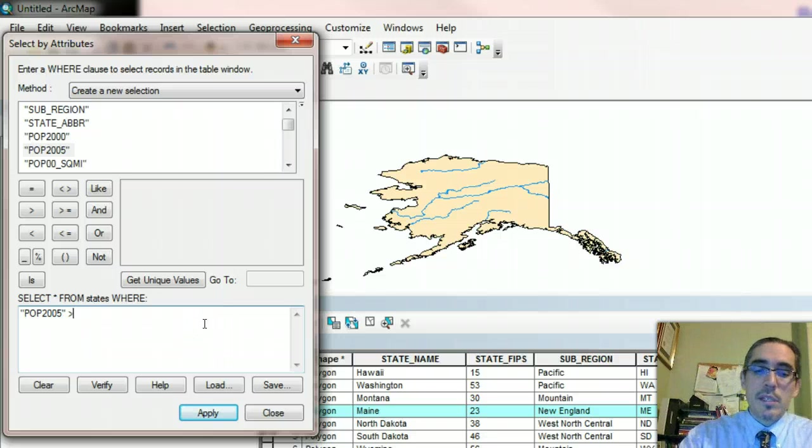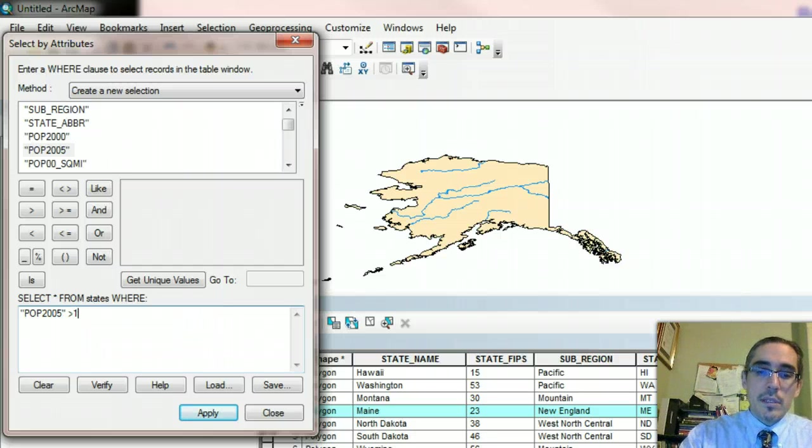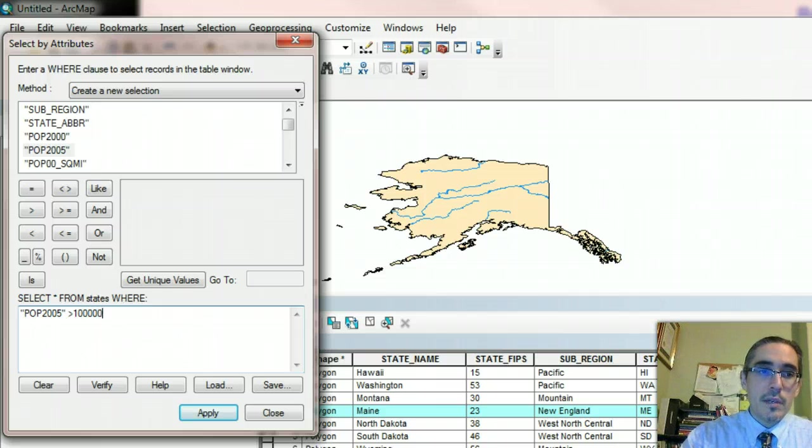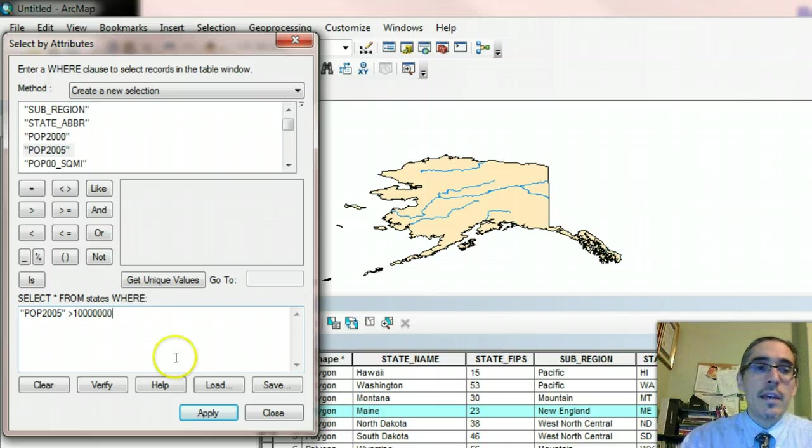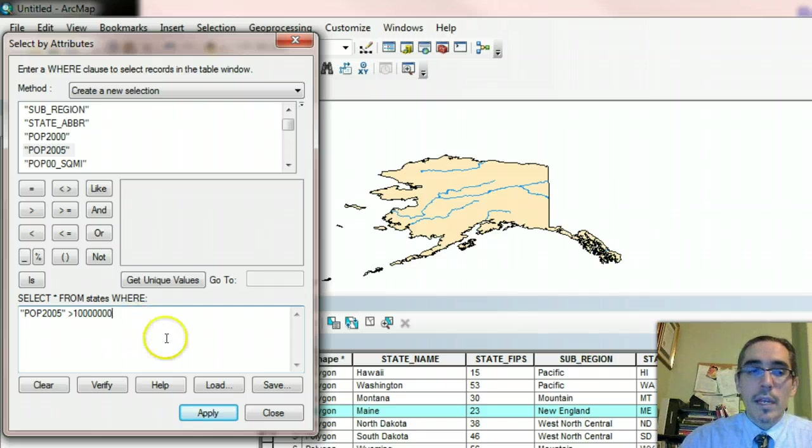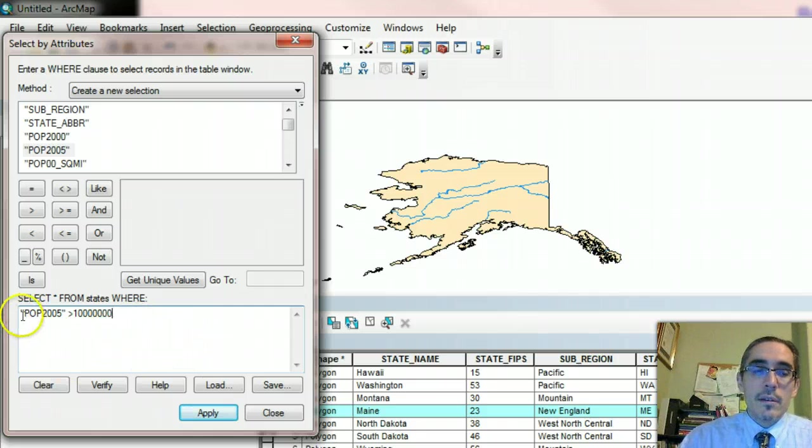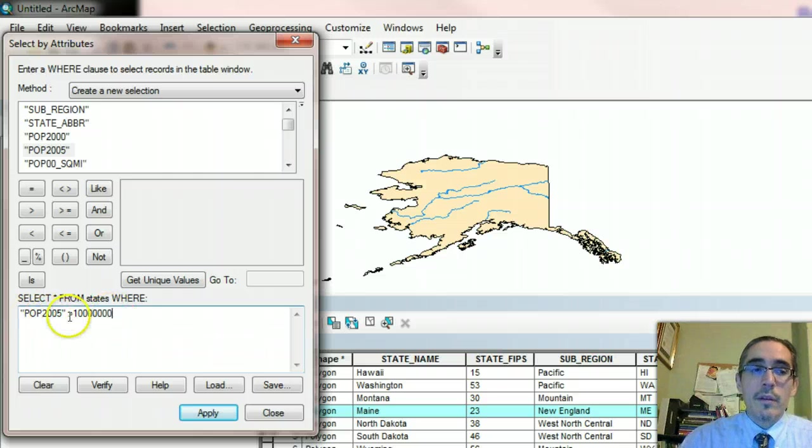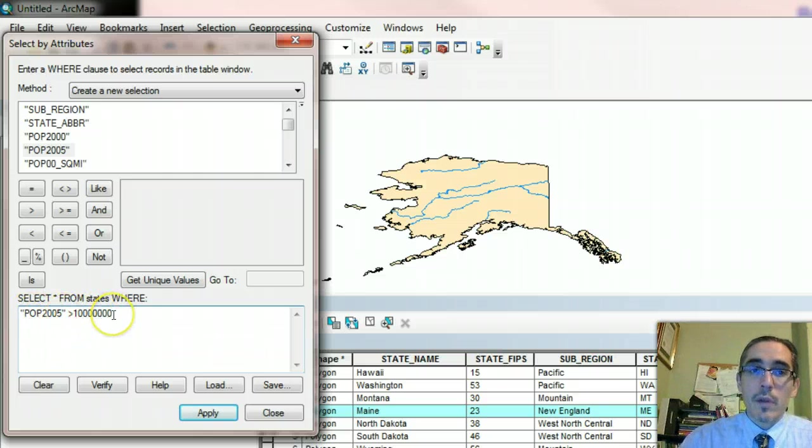Remember that the thing that's on the left of the greater than is what you're trying to evaluate if it's greater than. And then I'm going to type in my number. So I said 10 million, right? So that's 10 followed by six zeros. So the statement that we're looking to evaluate, the query, says find those records where the population in that record is greater than 10 million. And again, it's going to go through this column, the POP2005 column.